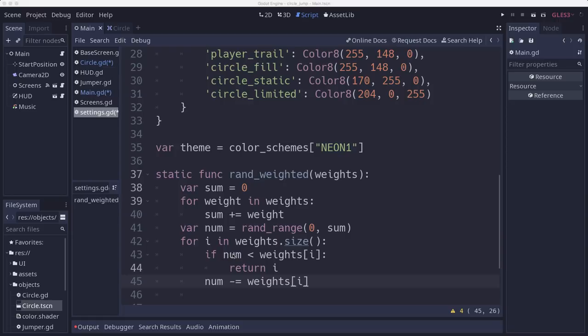And is 7 less than the first weight? Well, the first weight was 10. So it is. So we would return 0. And so 0 is the first item. So we pick the first item. But let's say our random number was 10.4.